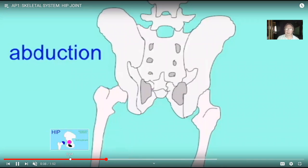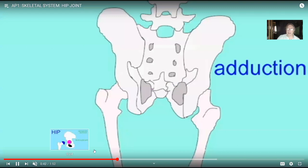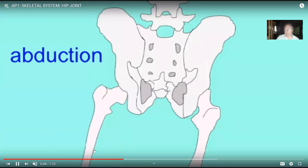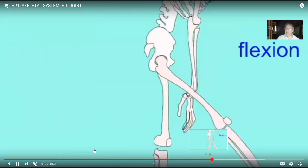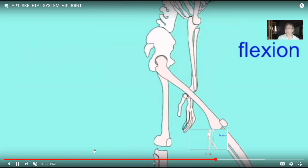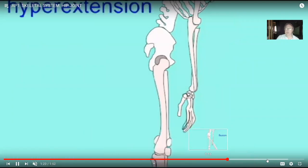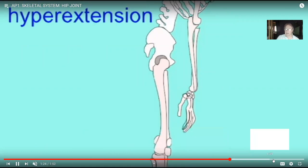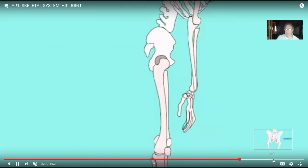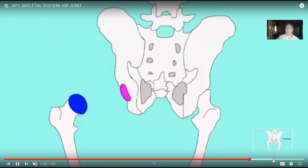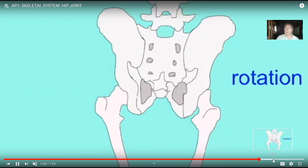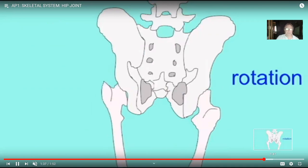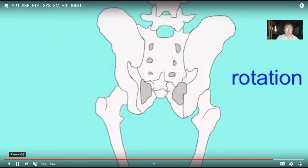So once again, movement away from the midline is known as abduction, movement towards the midline is adduction. We can perform flexion, extension when we return to anatomical position, hyperextension, and we can also permit some rotation as well. So this is a multi-axial joint.